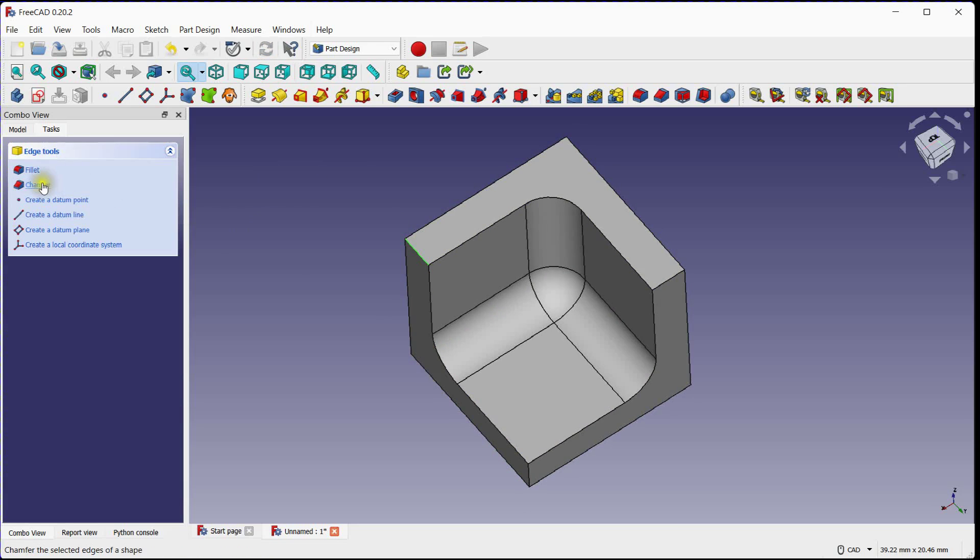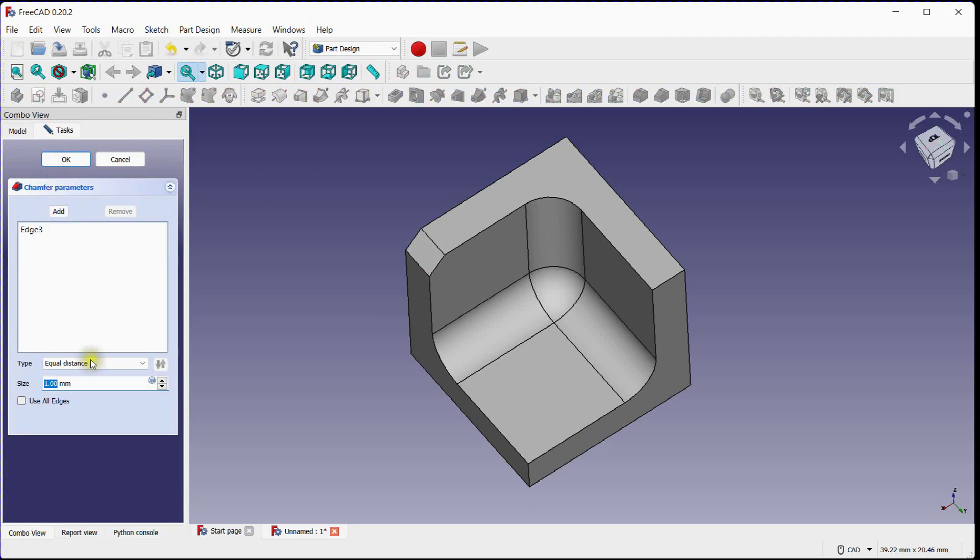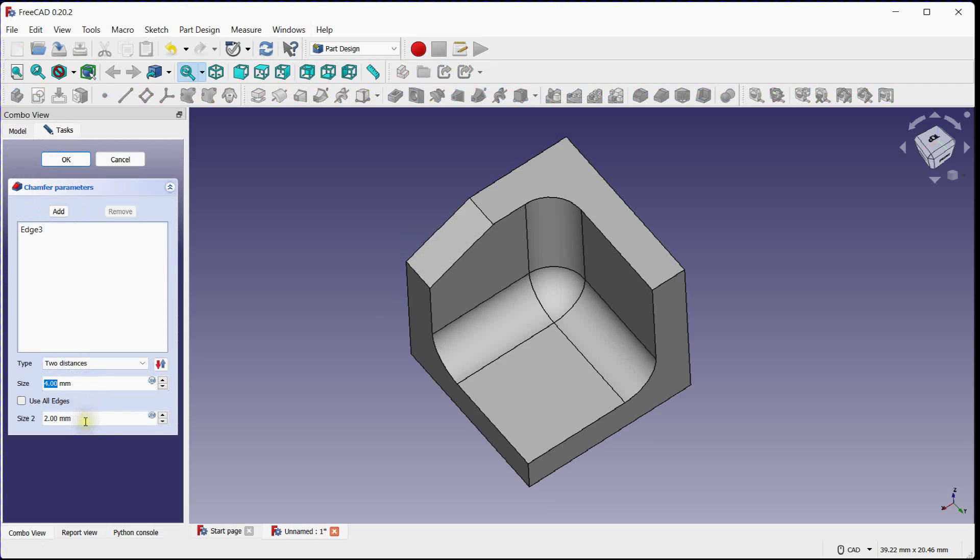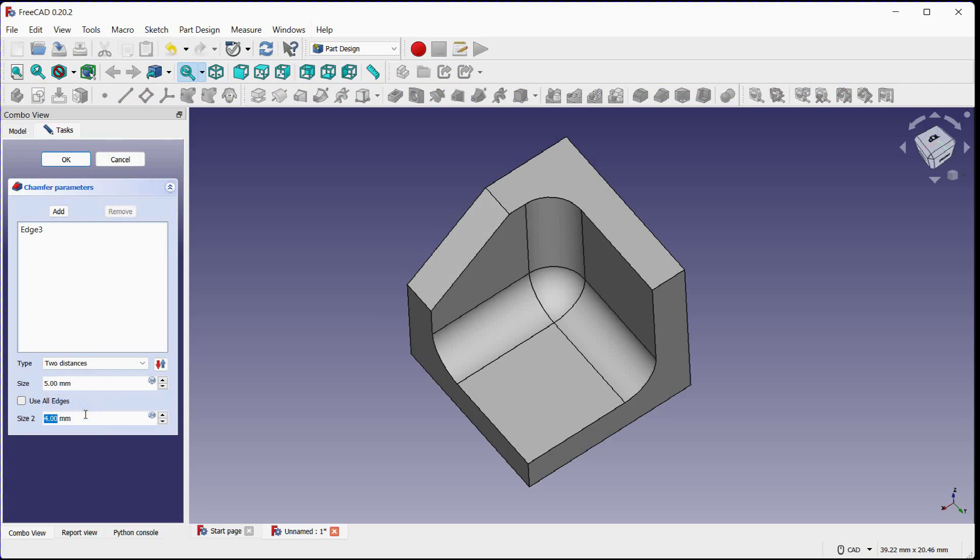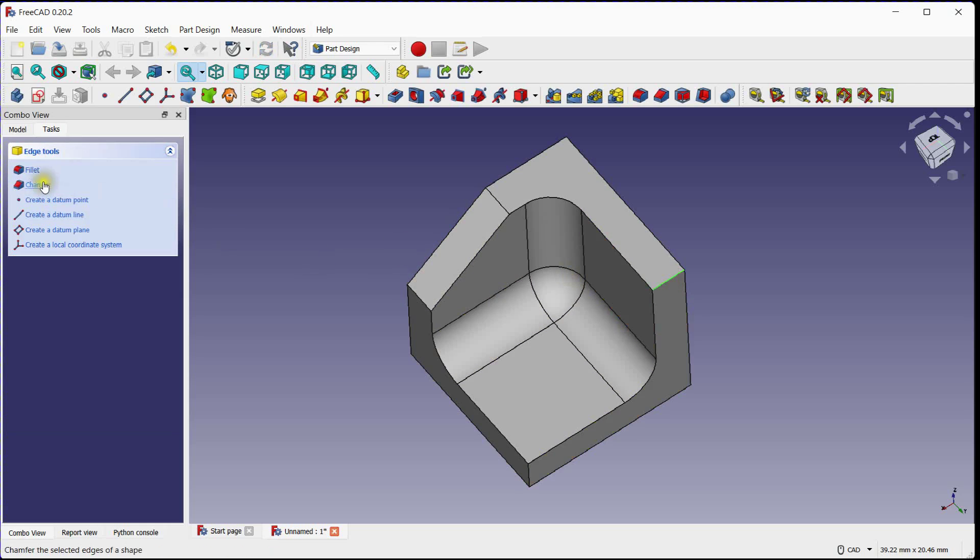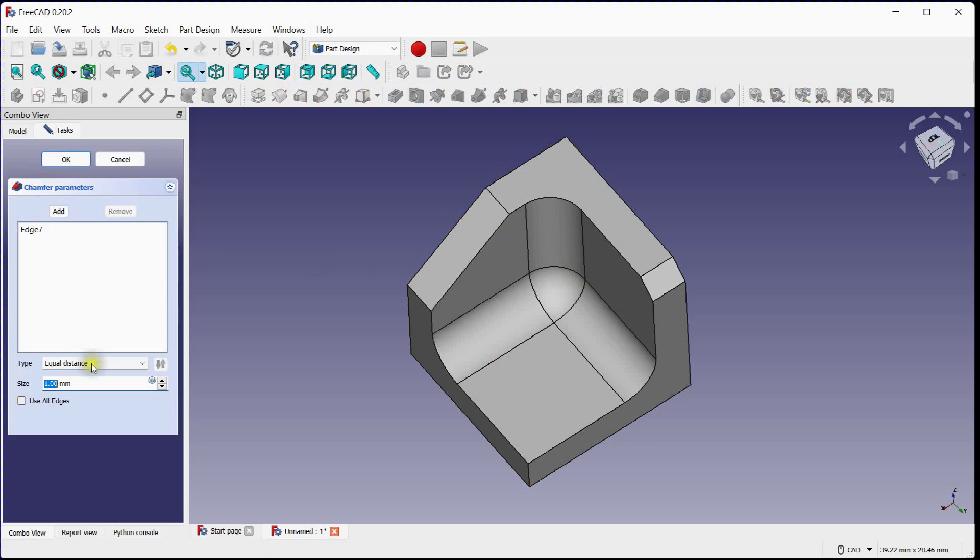Let's apply chamfer to single edge. Select suitable option. Specify size. Click OK to apply. Do the same step for this edge.